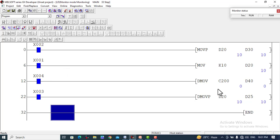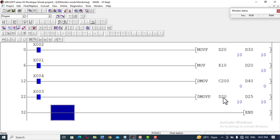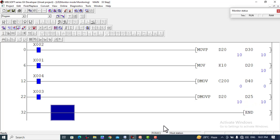X4 is already turned on but there is no value in counter C200, so there is no double word value to move. If there were a value, it would be moved to registers D40 and D41. When X3 is turned on, DMOVP moves the value from registers D20 and D21 to registers D25 and D26 on the rising edge. These are very important instructions for 16-bit and 32-bit data registers — remember and practice them.